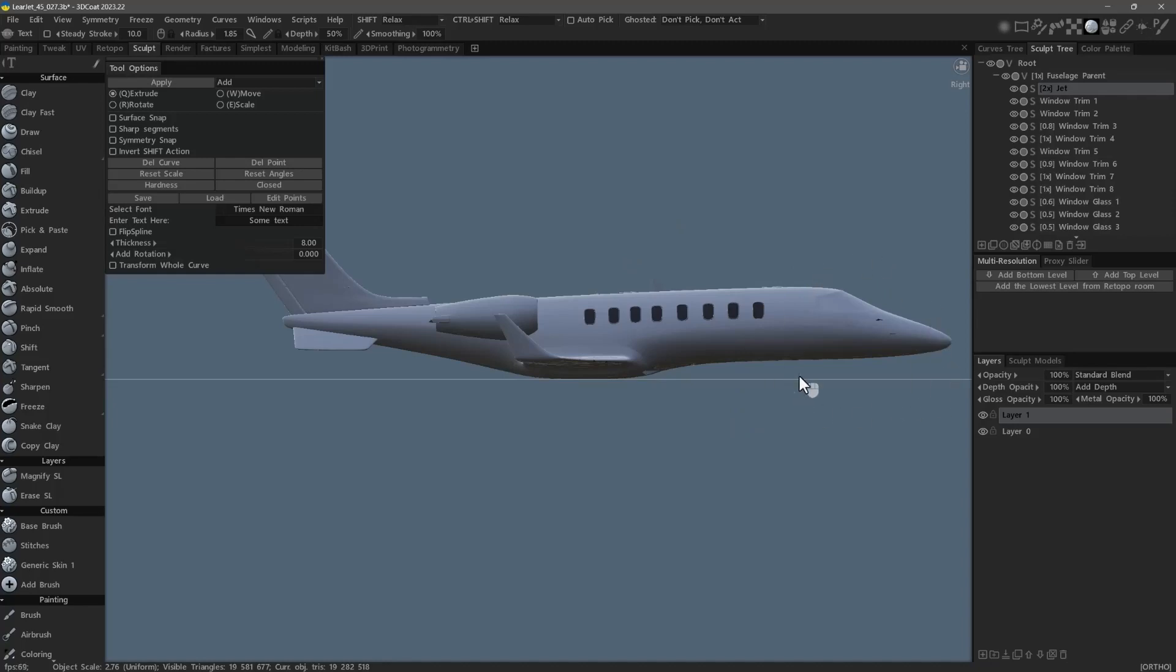And therefore you oftentimes will go into an orthographic view to make that selection. When you're switching views, 3D Coat remembers the last action center you used.